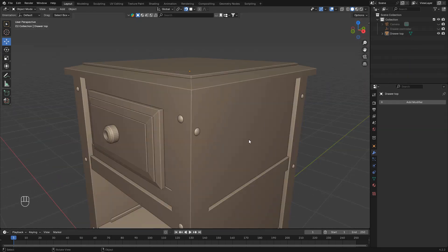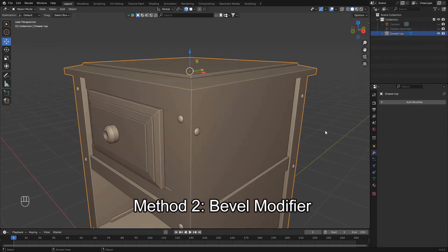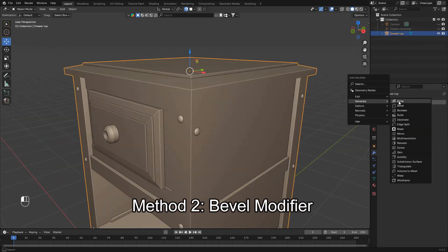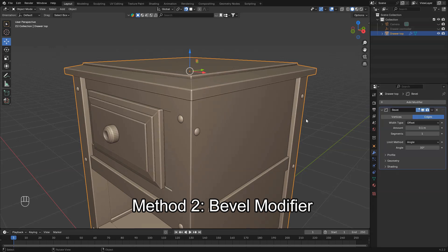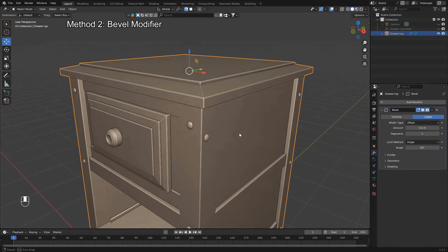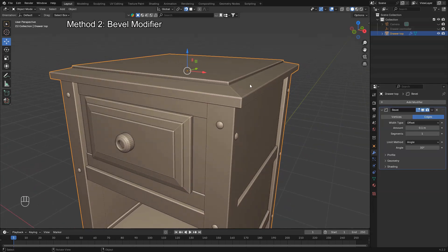For a non-destructive approach, use the bevel modifier. For method 2, we're going to use the bevel modifier, which is a non-destructive way to add bevels to your object.